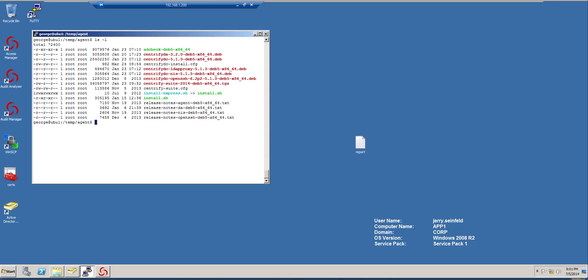Because this is just a Debian derivative, Centrify always provides the native package installer. So we're going to do a dpkg installation. So it will be dpkg minus I, and then Centrify DC dash L, and that's the proxy.